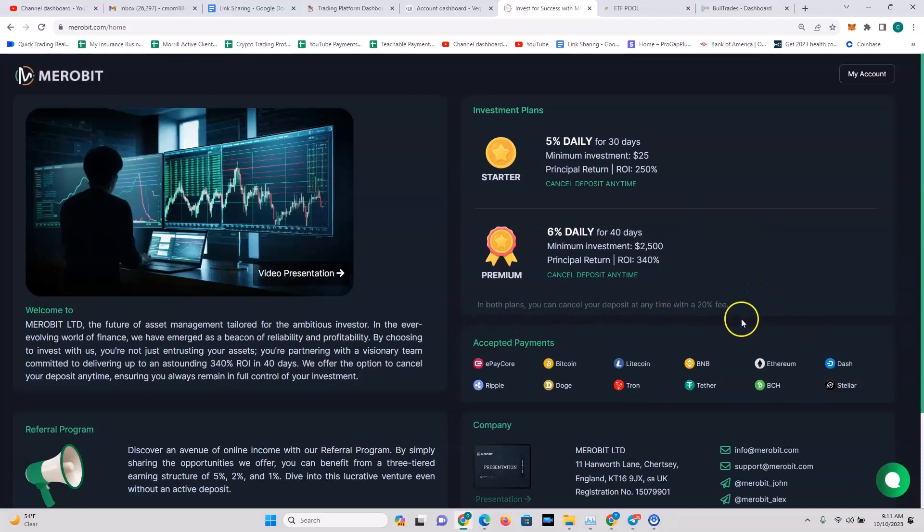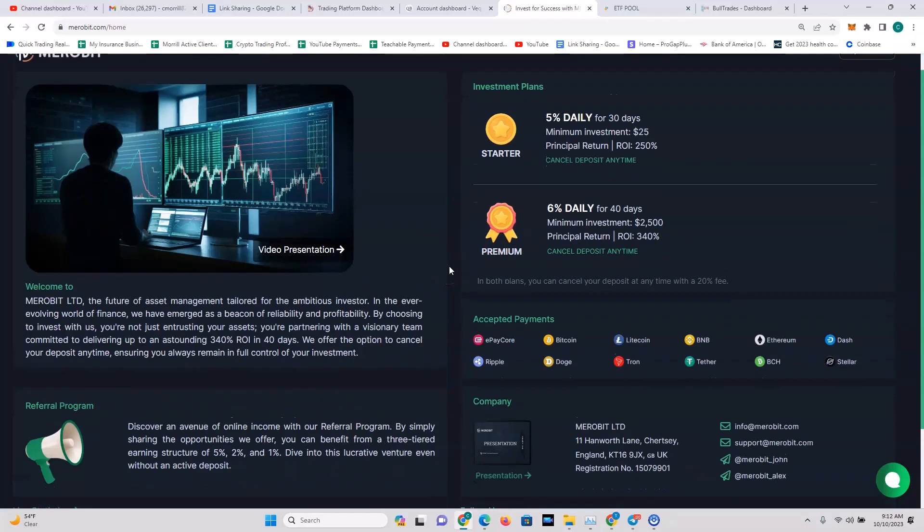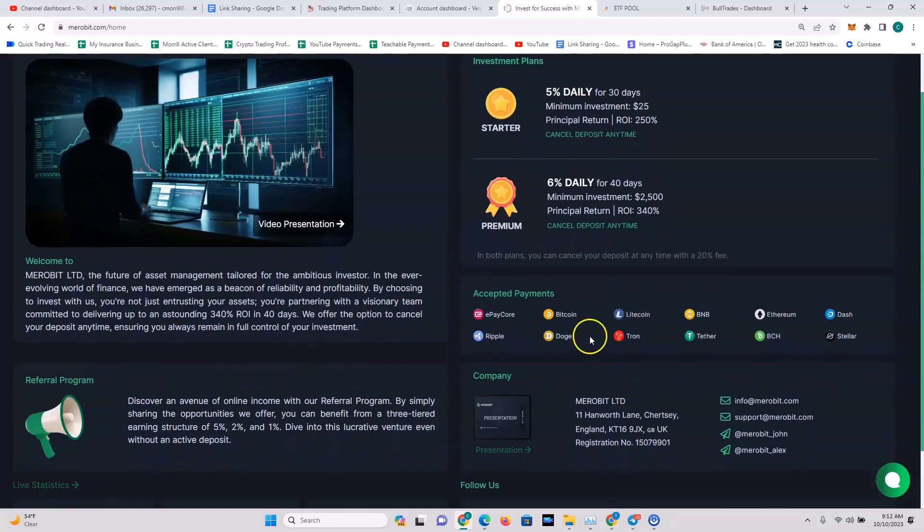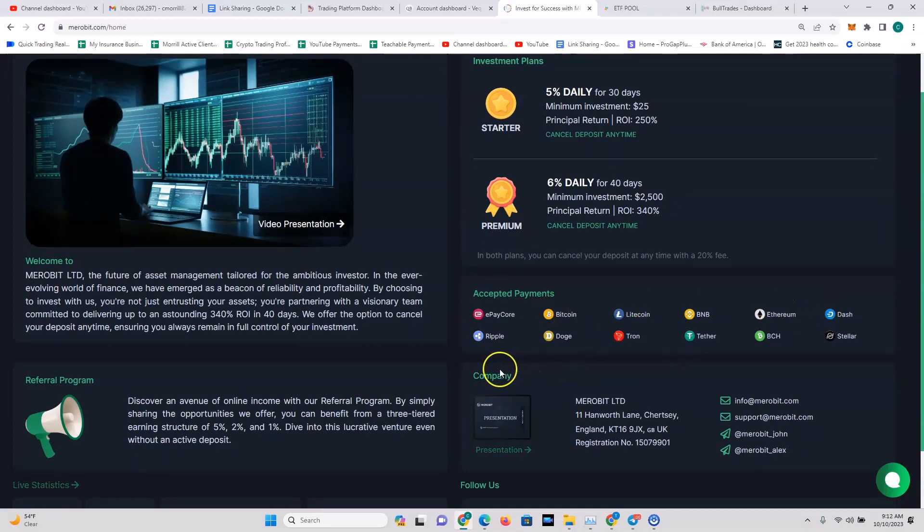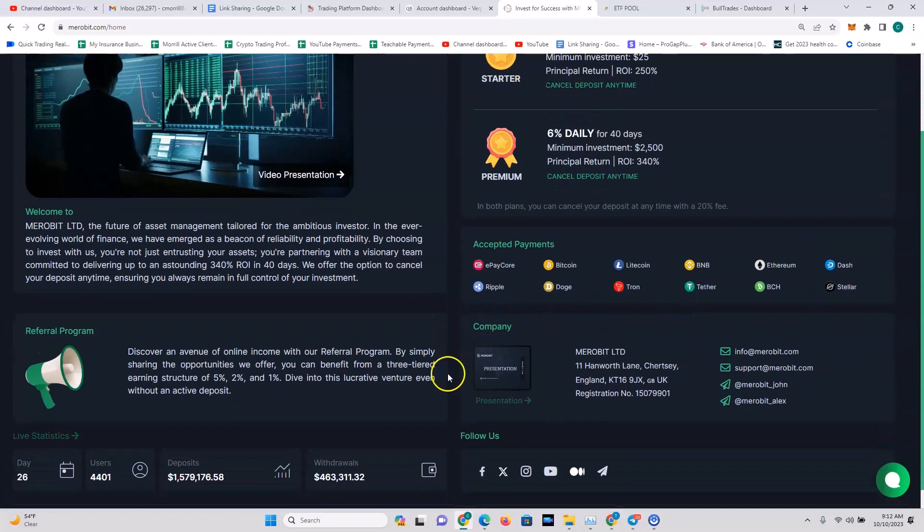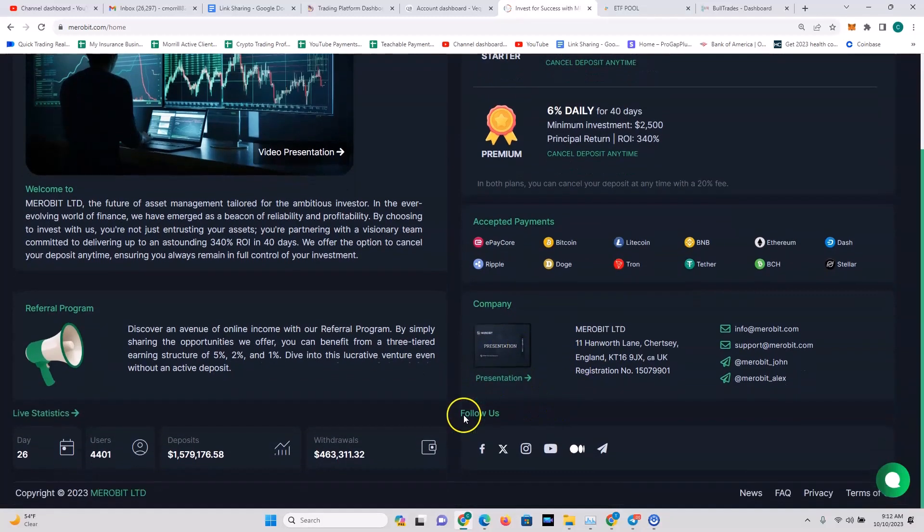In both plans you can cancel your deposit at any time with a 20% fee. Merobit does forex trading, they do crypto trading. They accept payments with Bitcoin, Litecoin, BNB, Ethereum, Dash, and so forth - all the major cryptos. You've got your Telegram group here, there's a company presentation here, so there's a lot of ways to stay plugged in with Merobit if you do decide to get involved.